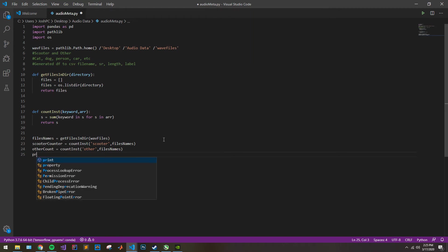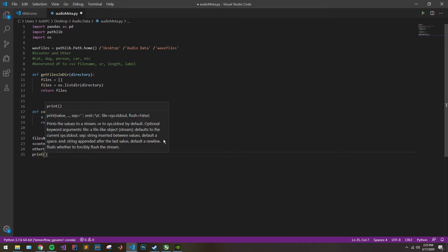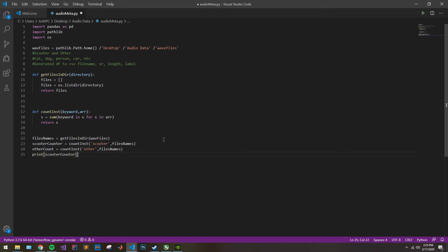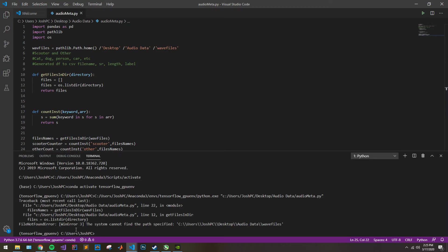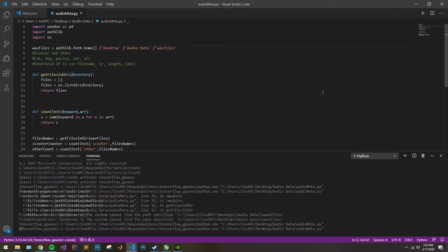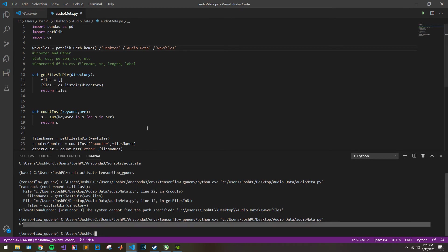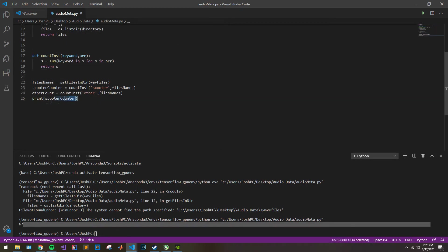So we can go ahead and check that real quick. We'll print scooter_counter — I know there are 67 of these. If I run this, we should see 67. Oh, I misspelled my directory there. Sounds really good — 67. So it works.